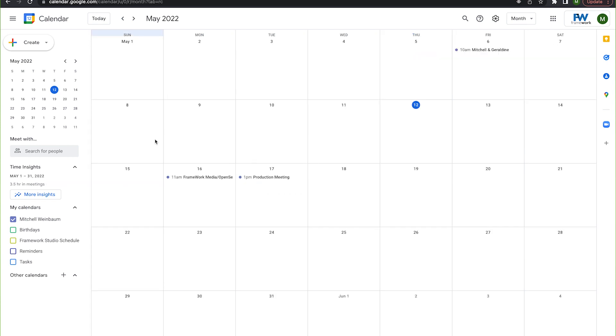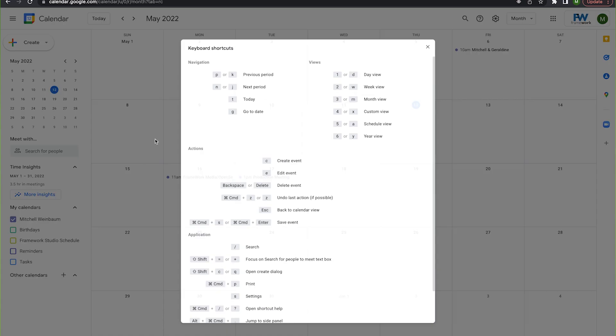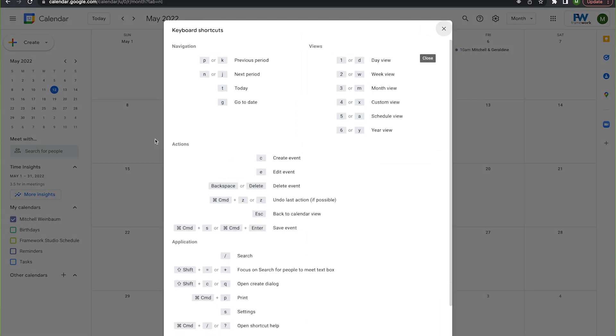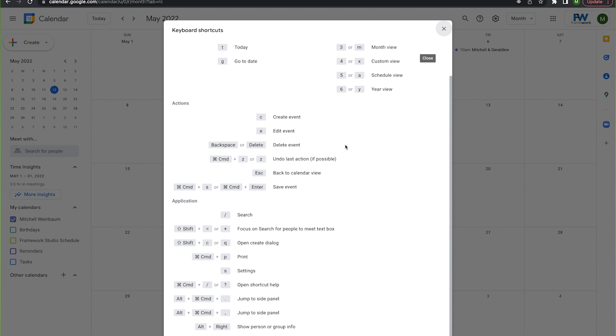But if you don't want to remember all of these keyboard shortcuts, I got great news for you. You really only have to remember this one and that is command question mark. When you bring up command question mark, you actually just bring up a cheat sheet of all the keyboard shortcuts that tell you their functionality.